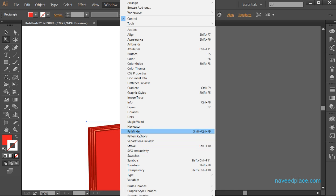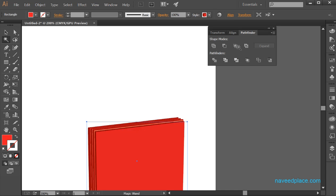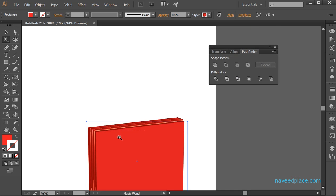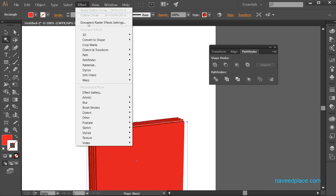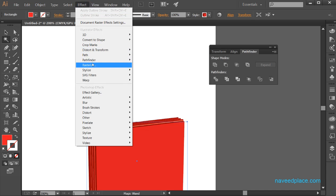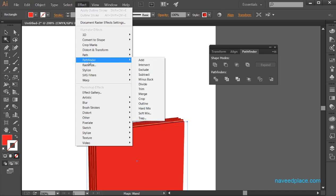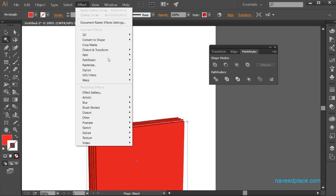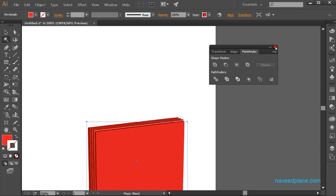Next we have pathfinder. We use pathfinder to join objects. We have discussed what pathfinder is in the pathfinder effect lecture. If you want to learn more about pathfinder, you should watch my video on pathfinder.